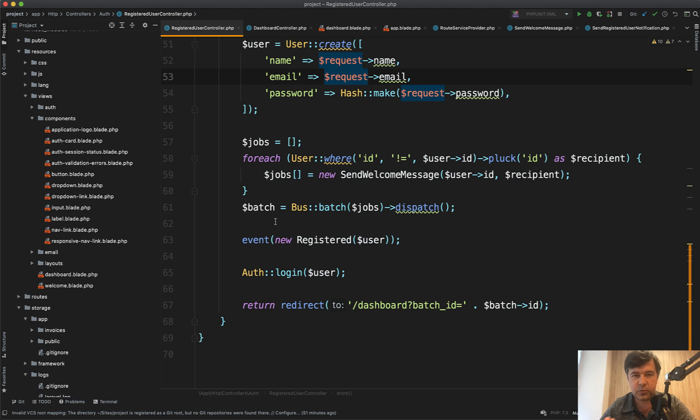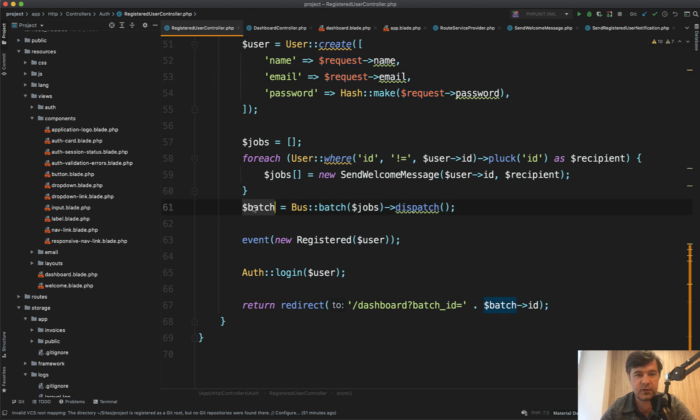And there are multiple ways to do that. I will show you the most straightforward one with batches because batch object contains all that information. You just need to display that. And then on top of that you can come up with your own variant of doing that.